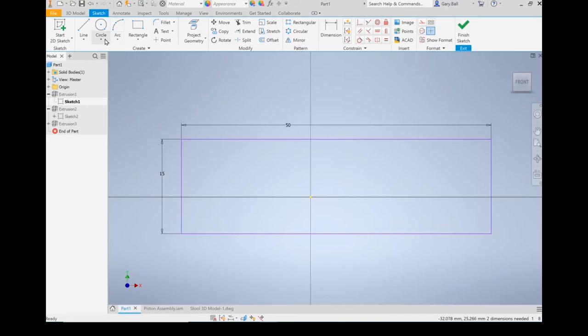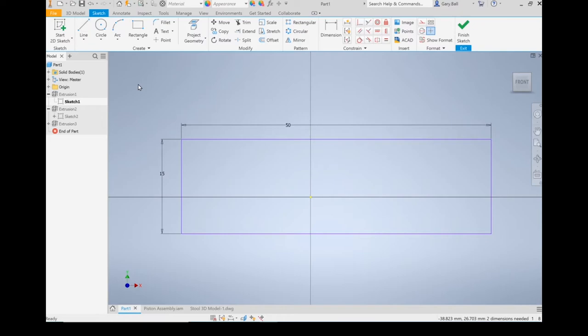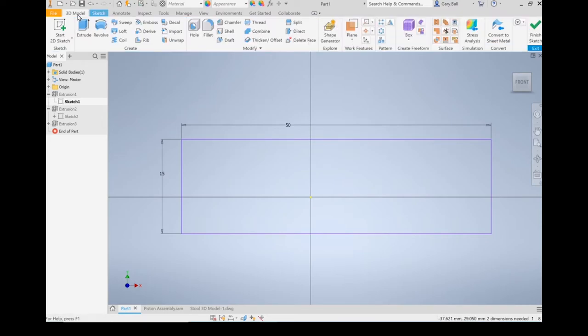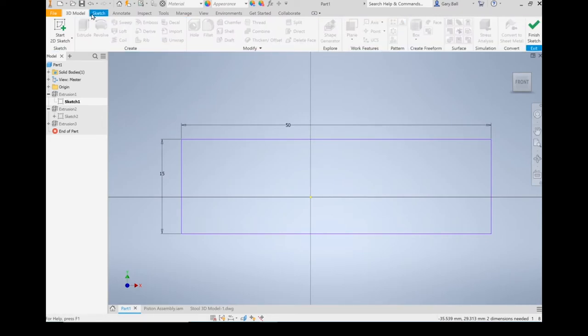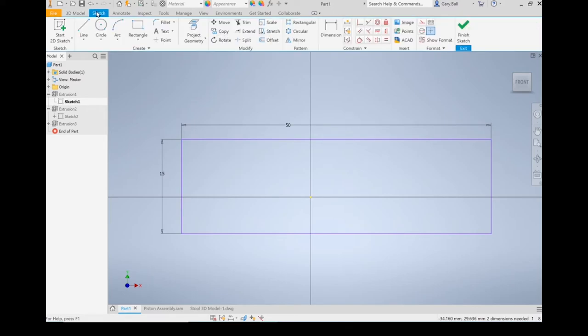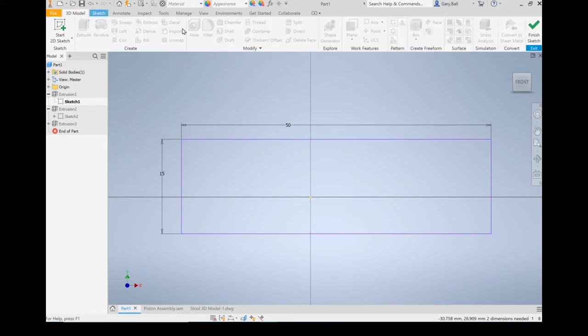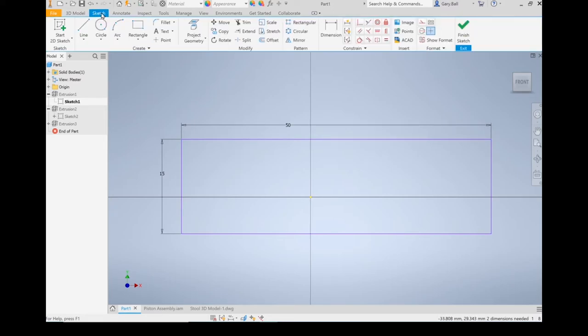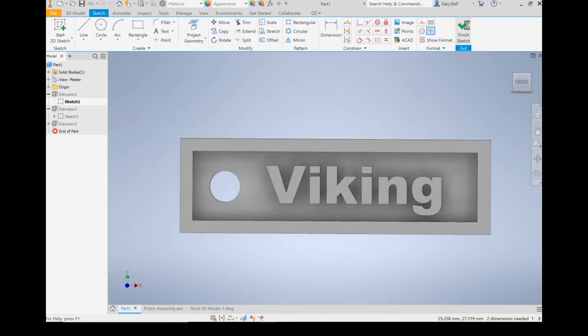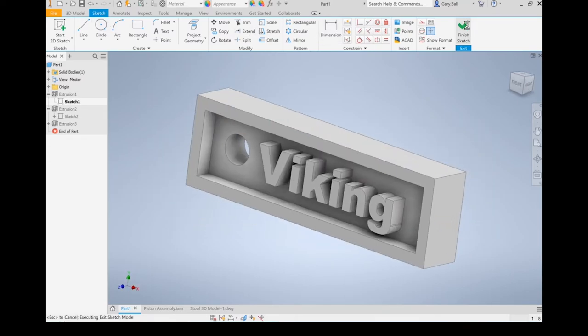Important part of sketch is you have to be inside a sketch to be able to edit it. Once you are done in the sketch, it's not enough just to click out like that, because right now I'm technically still in the sketch. Notice how all the 3D model options are grayed out. In order to exit a sketch, I have to click Finish Sketch.